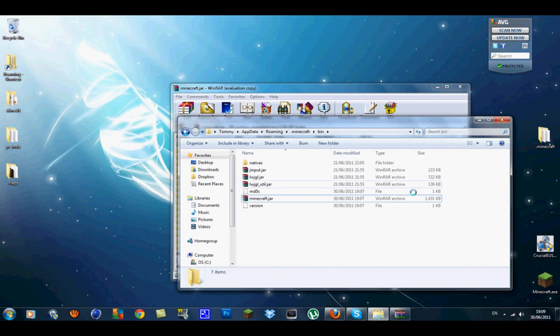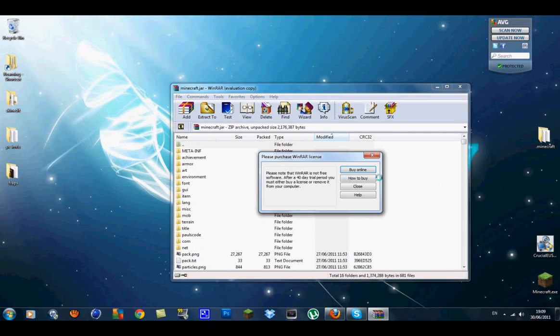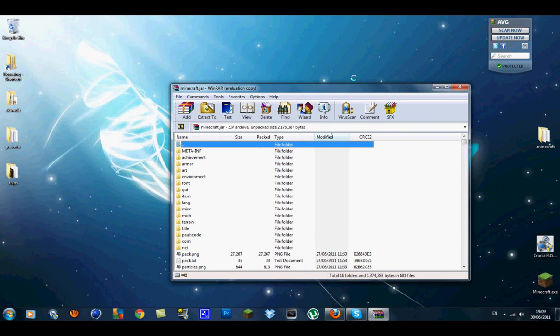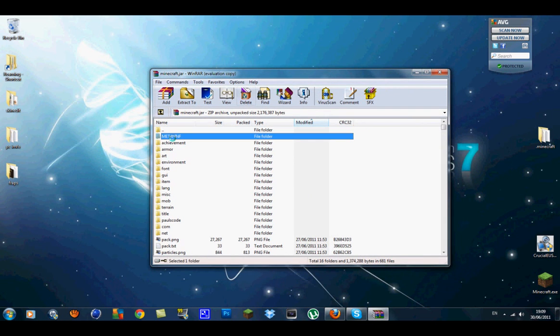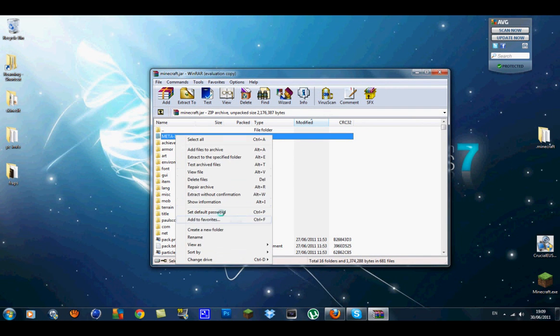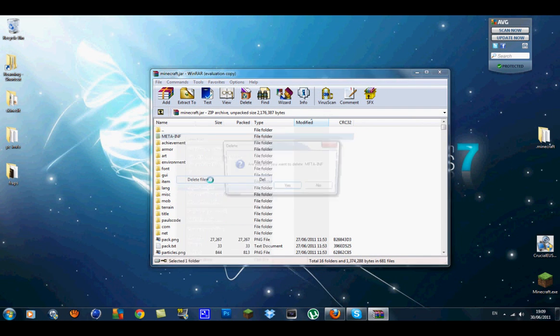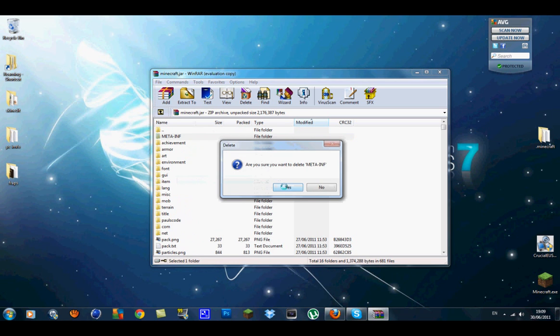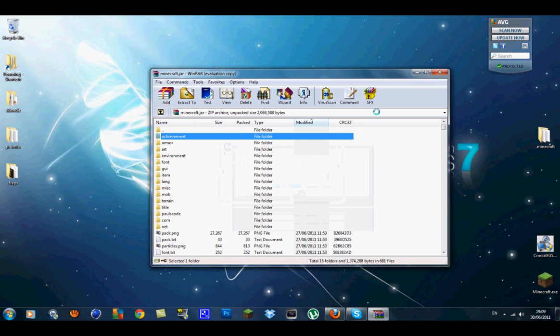You don't need the minecraft bin now so you can exit that. Inside your minecraft.jar you should see a META-INF folder and what you want to do is right click on it, go delete files, and when it asks are you sure, go yes.